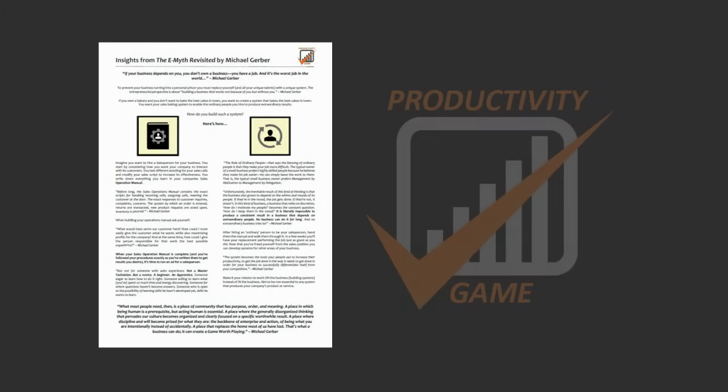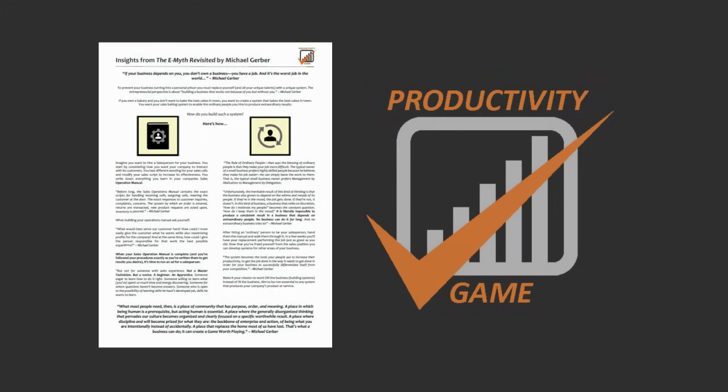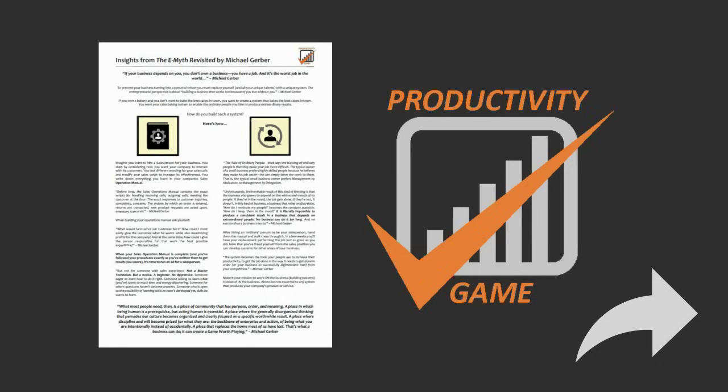If you already subscribe to the free Productivity Game email newsletter, this PDF is sitting in your inbox. If you like this video, please share it. And as always, thanks for watching and have yourself a productive week.